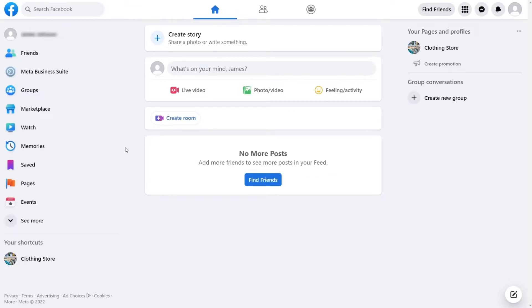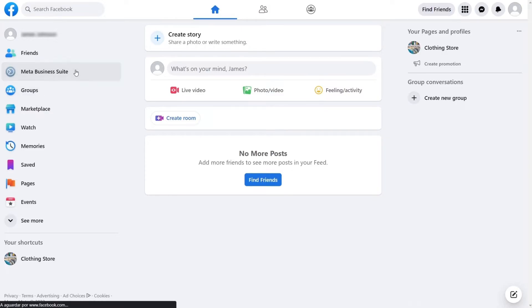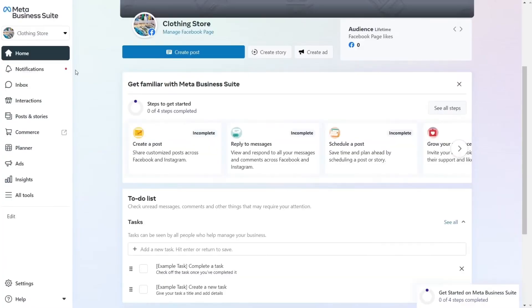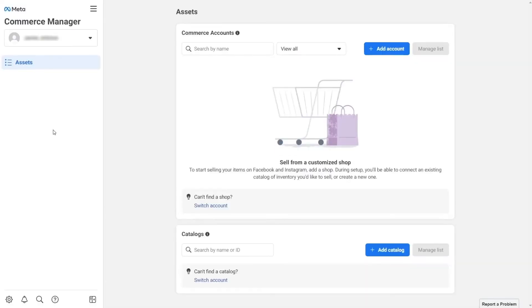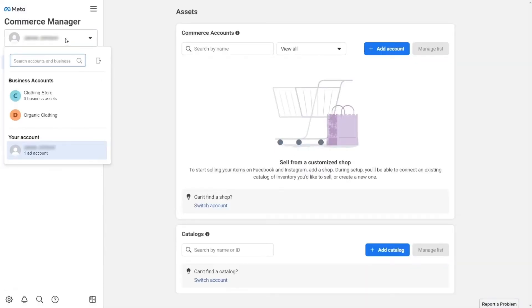After you're done, it's time to begin connecting Instagram with your Facebook Business Manager account. First, go to Commerce on your Meta Business Suite and select the business account to which you associated a catalogue.